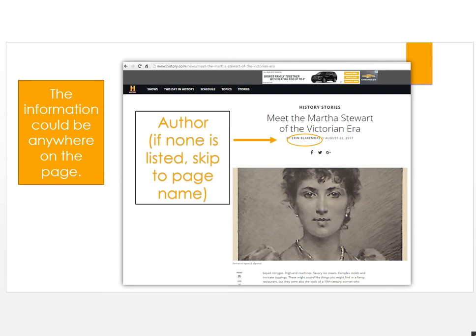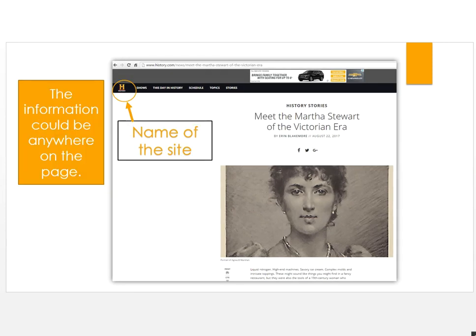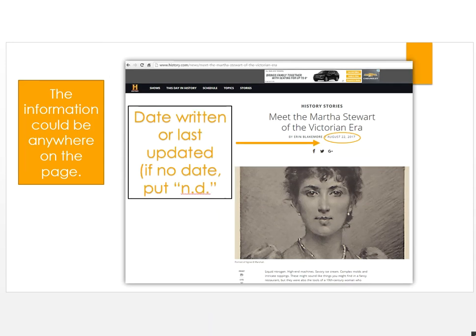Never say N/A. Next, you need the title of the webpage, then list the name of the website. Put the date written or last updated. If there is no date, put lowercase n-period, lowercase d-period — that stands for no date.